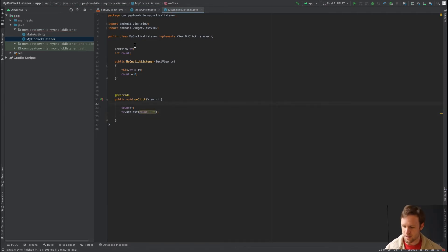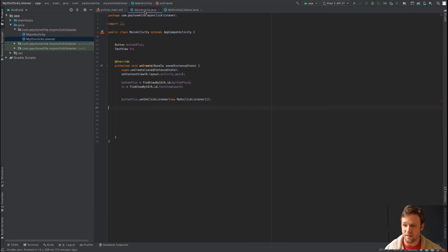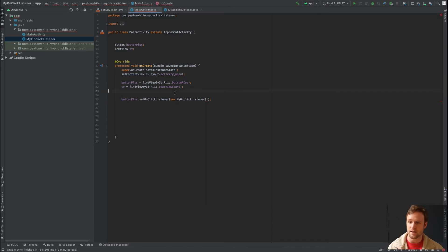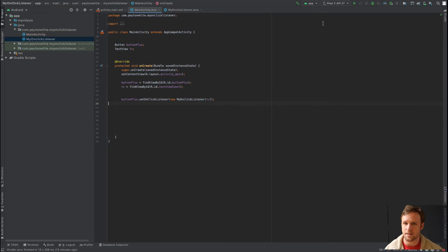We add the empty string concatenation — plus quotes — so the integer gets converted to a String. Back in main activity there are red squiggly lines because we're not passing in the TextView yet. We pass in tvCount to fix that.